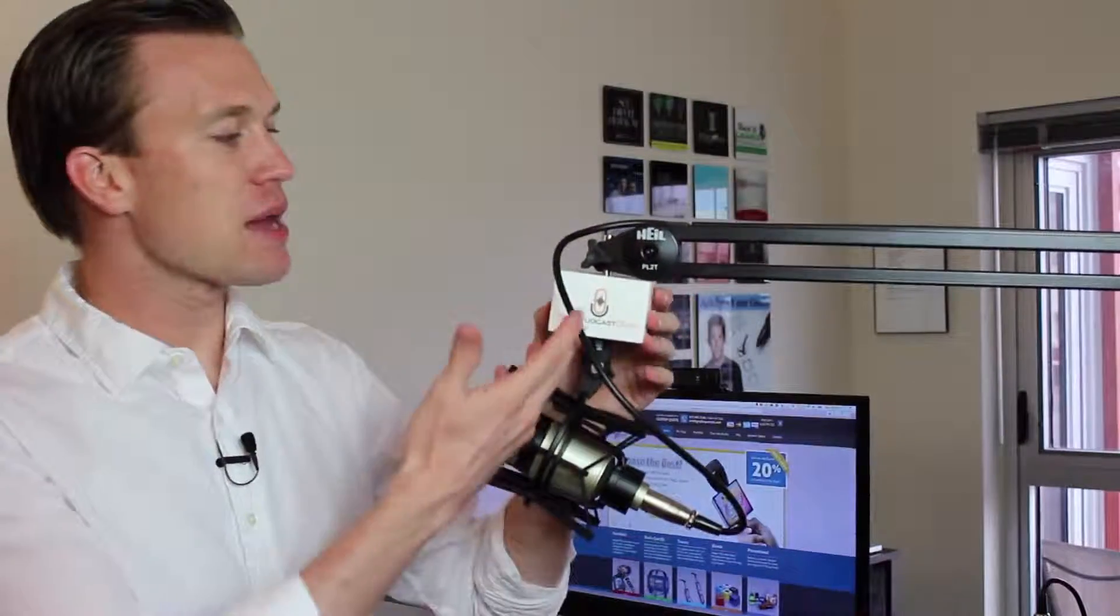This is a mic flag. Basically, it is a little square item that just attaches to your microphone. In this case, the Heil PR 40.